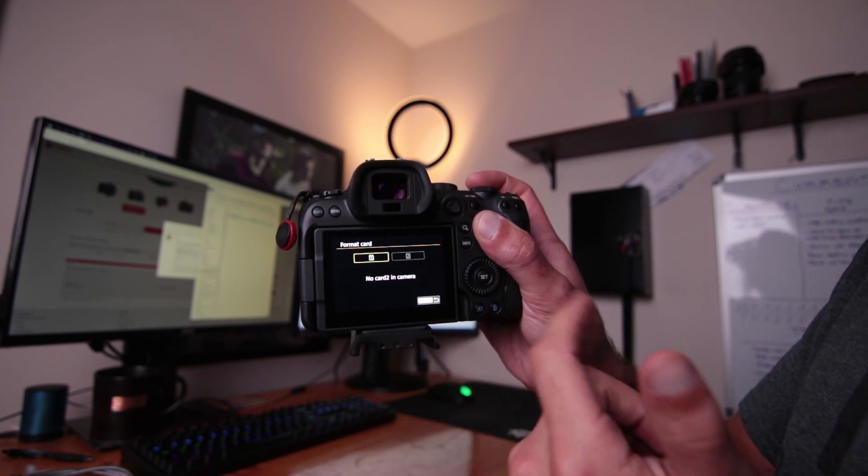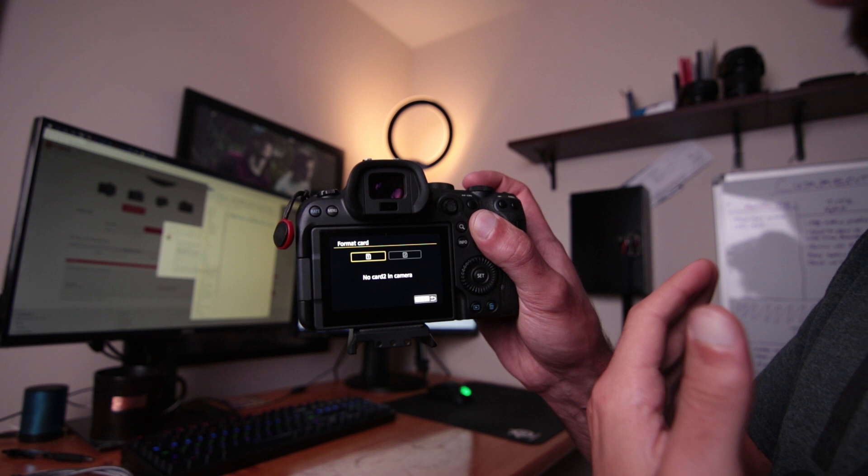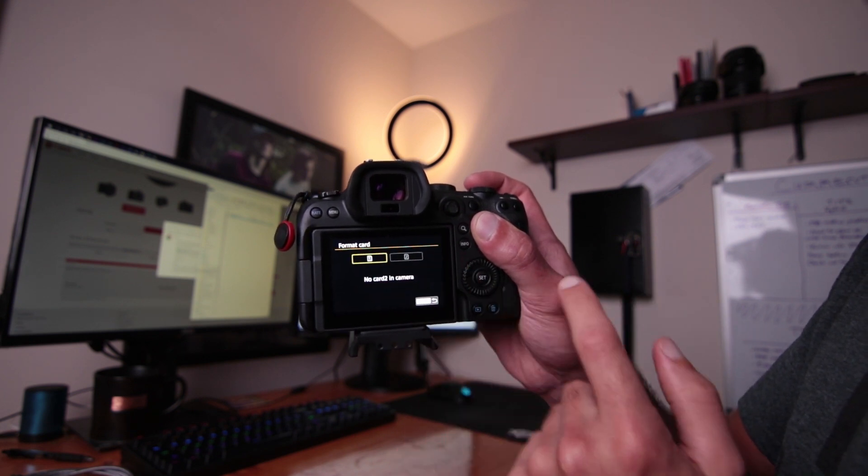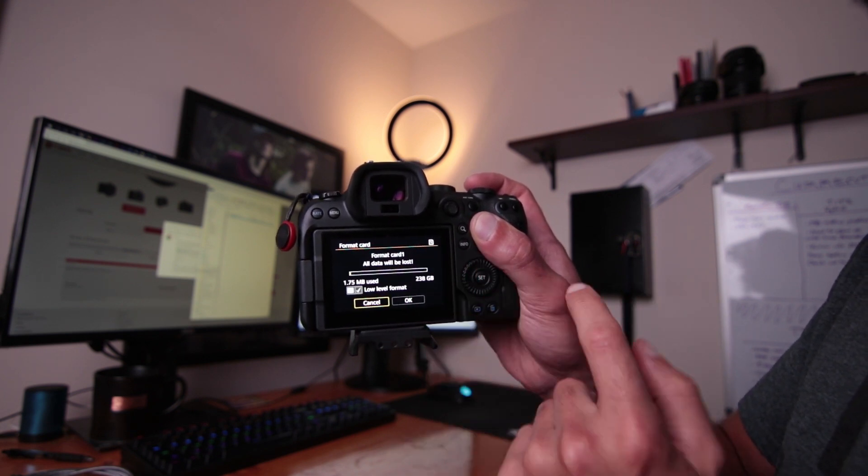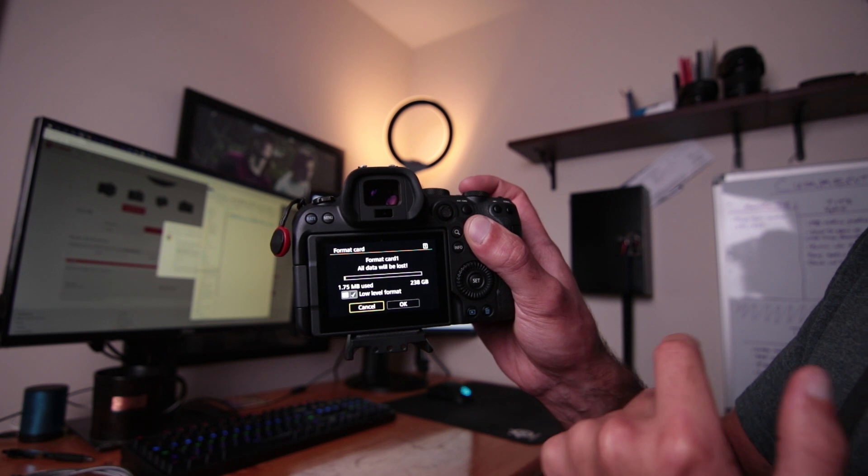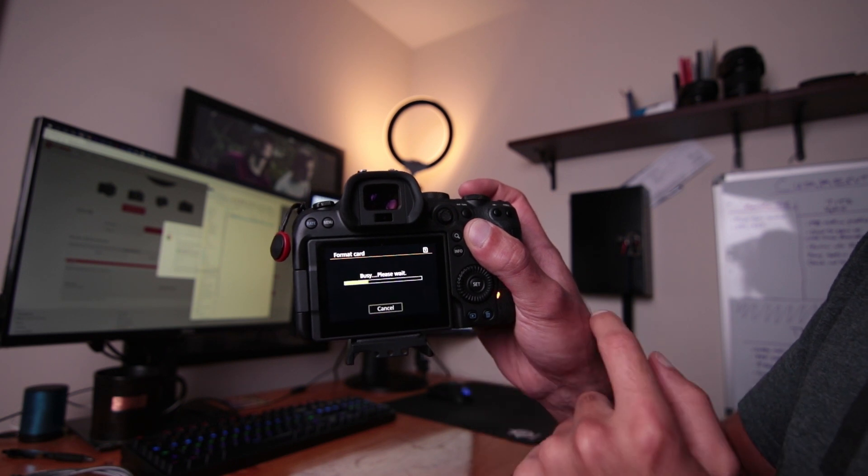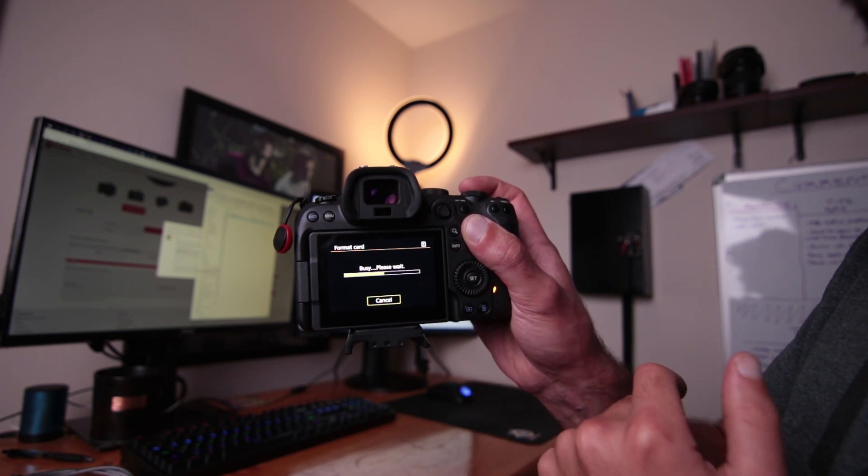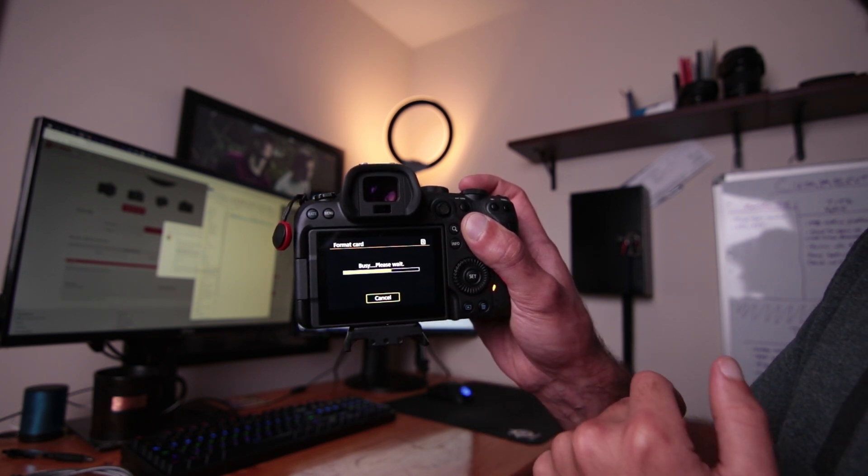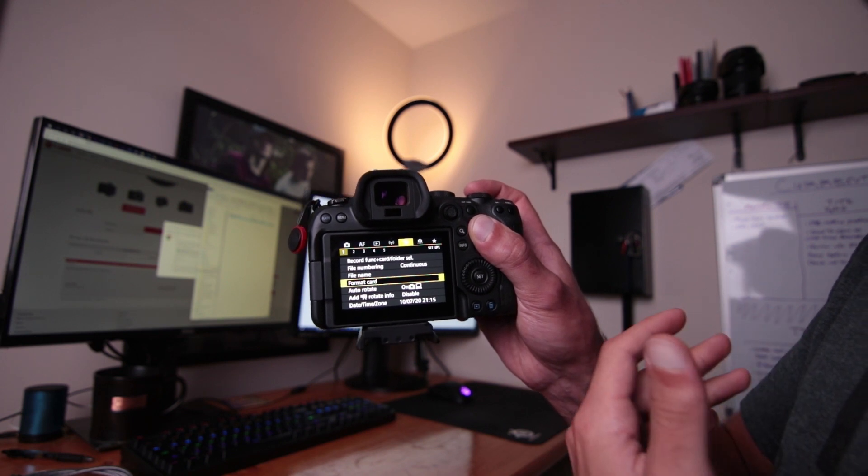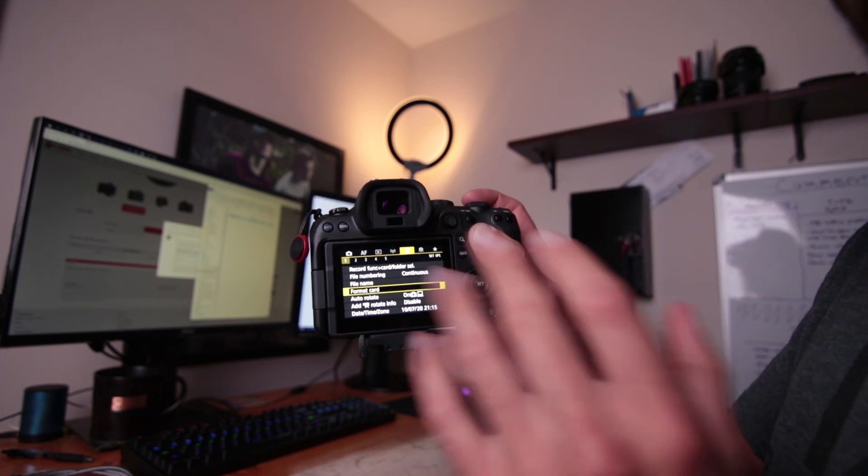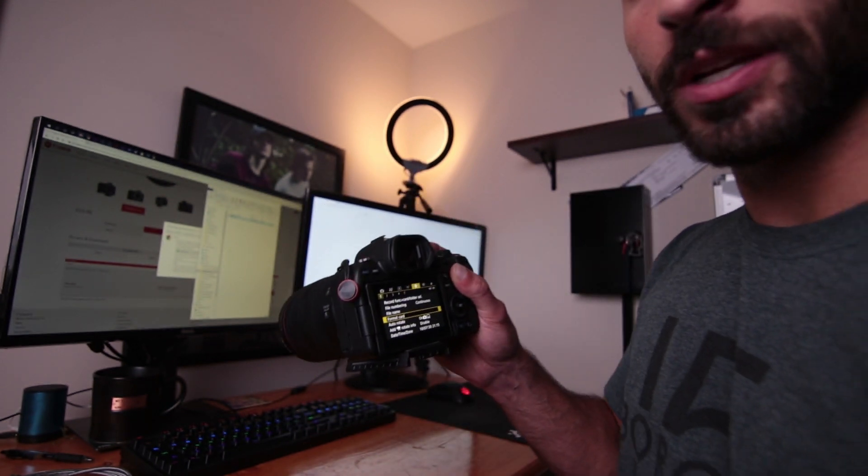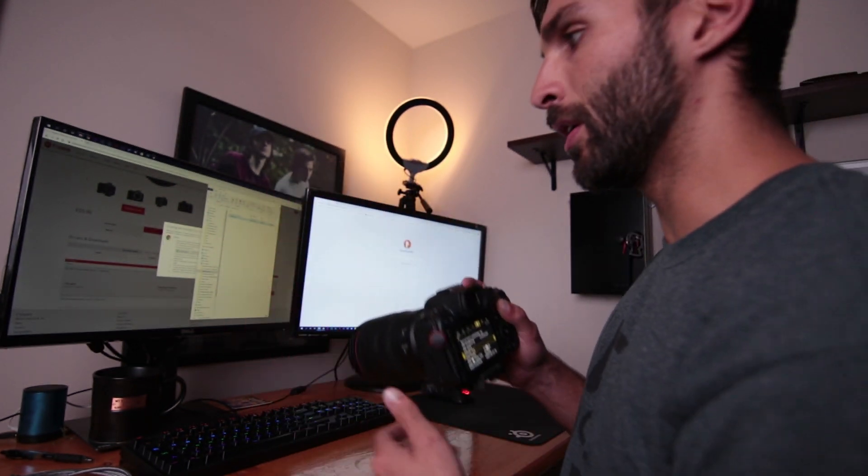Now in my camera, there's two different SD card slots. So I select one and then I'm going to keep low level format selected and hit okay. And it will format the card. Now make sure all your photos and videos are backed up before you format your card. And now we can go on.